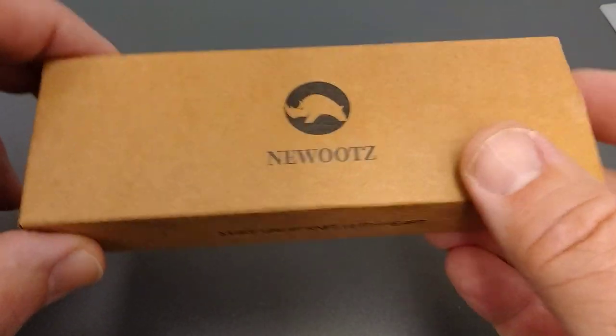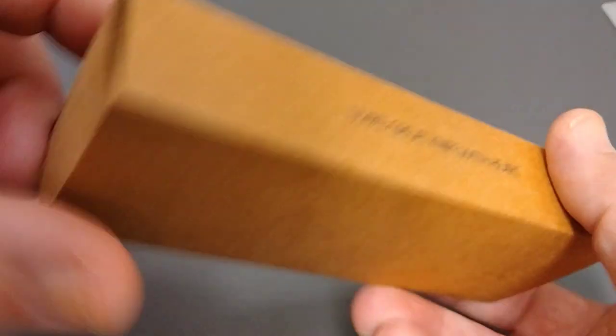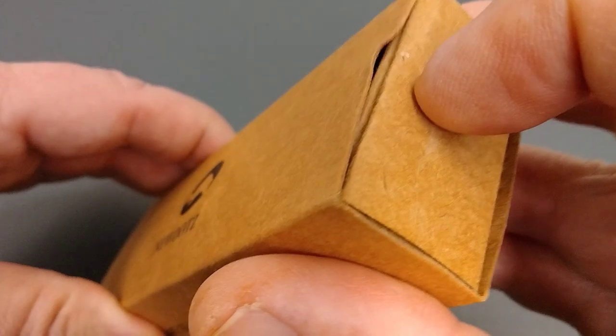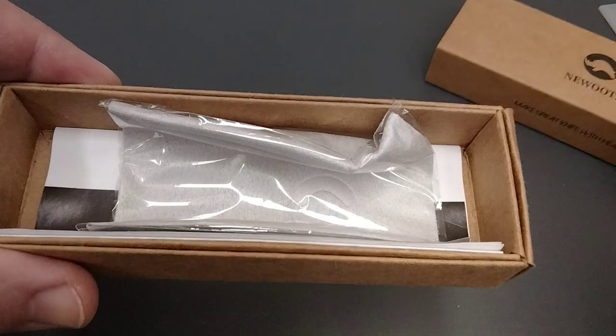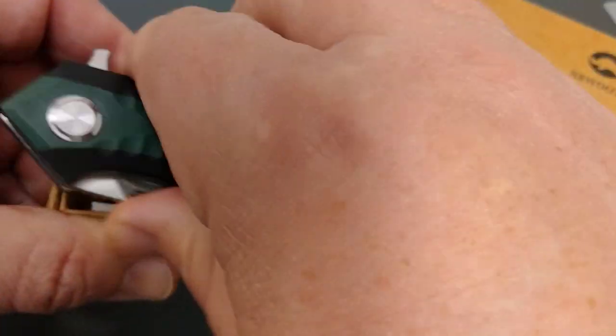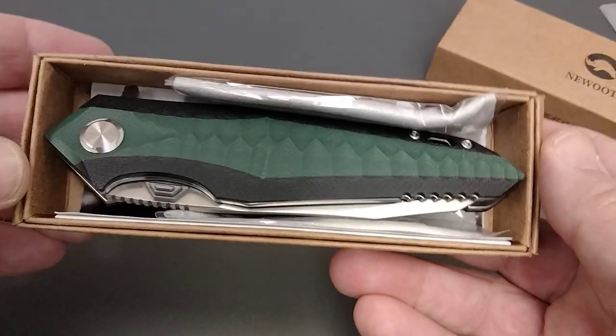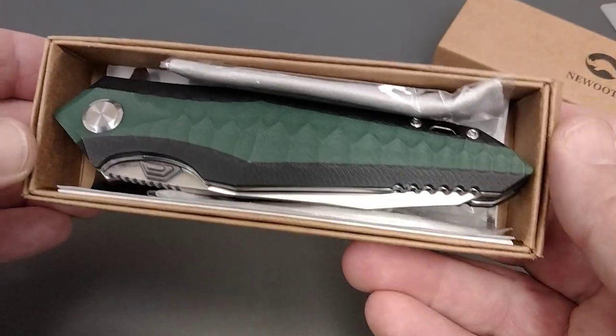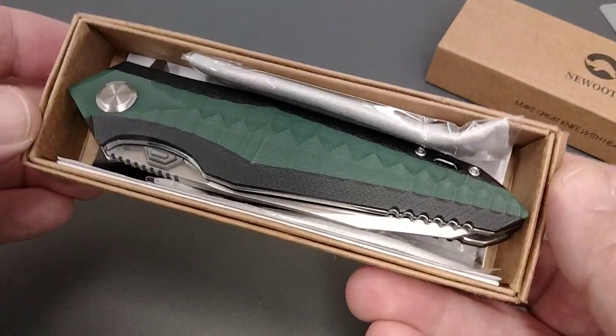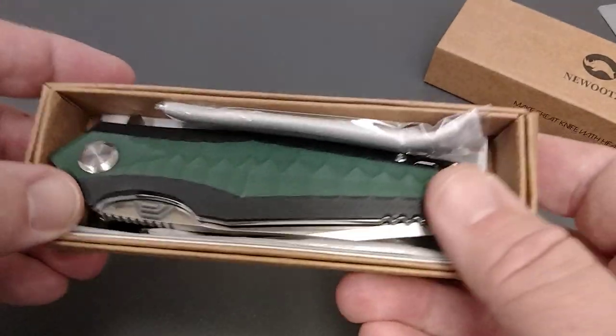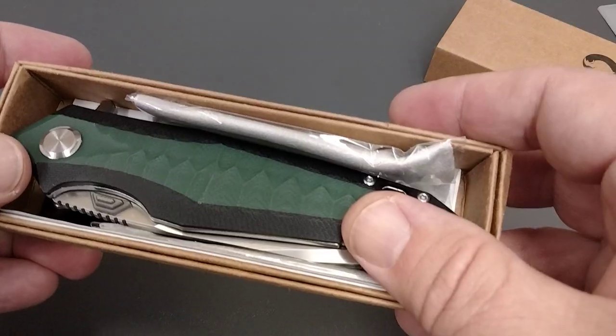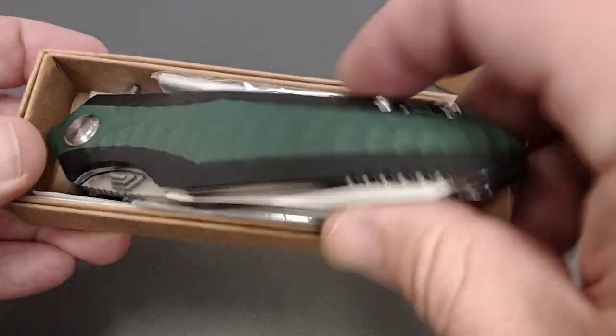It comes in a nice box that you can slide out. I've already taken the knife out, but we'll put it back in there. This is the knife we're looking at. The number will be in the description. It's called the Land Cruiser, but you're going to need to find it through the number.